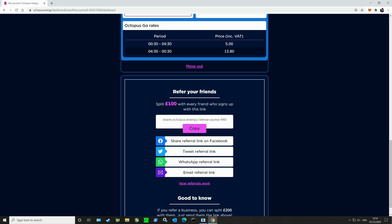Below that you can see your refer your friends link. Basically if you're thinking of going down this route, why not use my referral link? That way we'd split £100 so we'd both get £50 worth of free credit on our accounts which is a bit of a no-brainer really. I'll also add that link in the description.